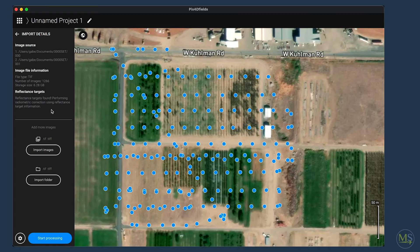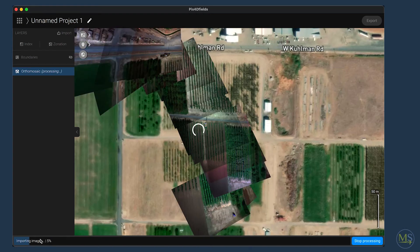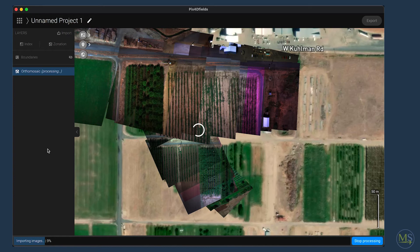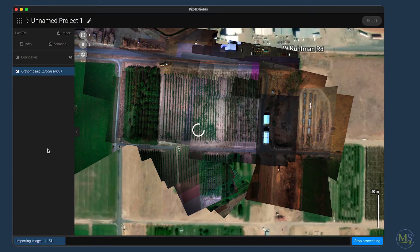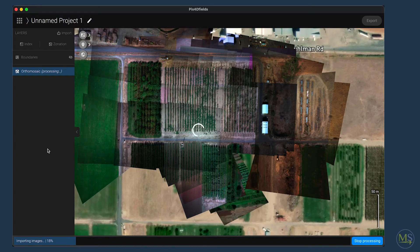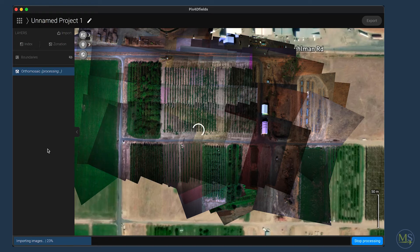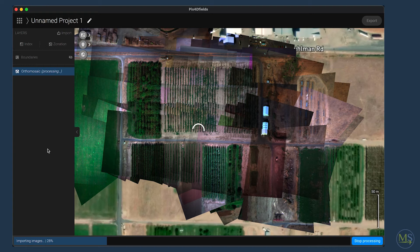Now I'm ready to process. I could add more images if I wanted to, but I have all my images imported and I'll hit start processing to begin the workflow. Once processing begins, it will show previews of the images captured from the camera and a progress bar at the bottom showing how far along it is. Processing time depends on your data set size and processing options. This particular data set has about 1,600 images and will take less than 10 minutes to process, which is really great. I'm going to speed up this video and see you at the end of the processing workflow.